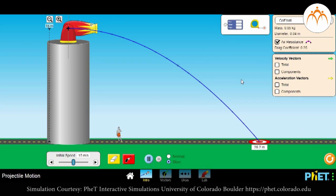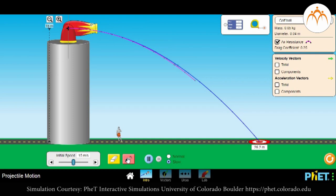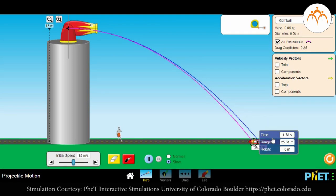Let us enable air resistance and launch the ball again. The ball touched the ground slightly shorter and it also took longer time, about 1.78 seconds, due to the presence of air resistance. We saw the effect of air resistance on free-falling objects. In all our calculations related to motion, we ignore air resistance and assume that the object is falling solely under the influence of gravity.